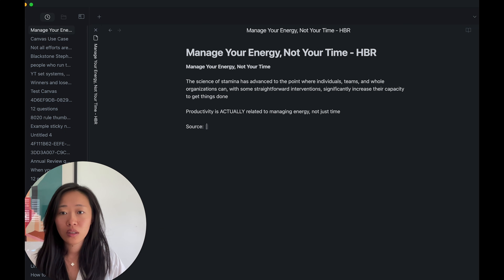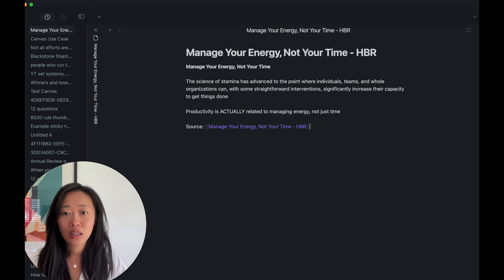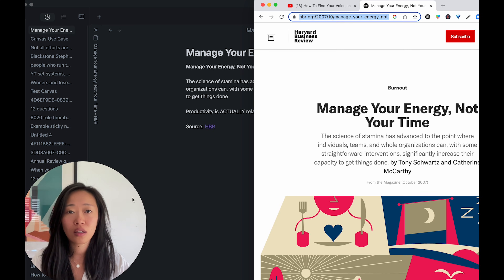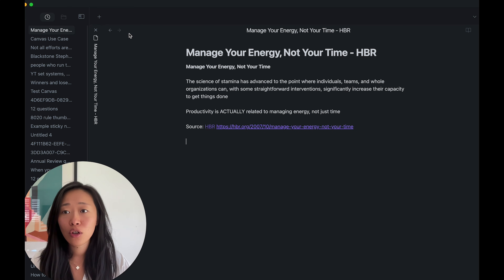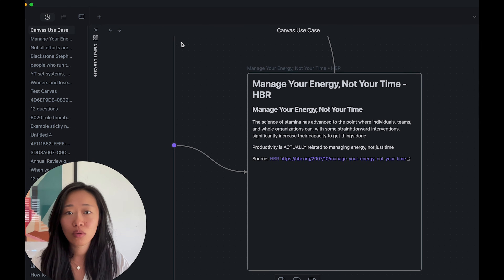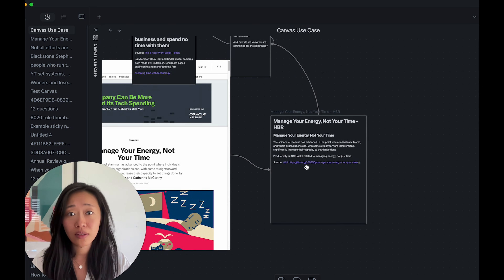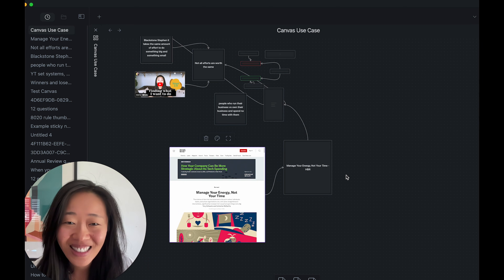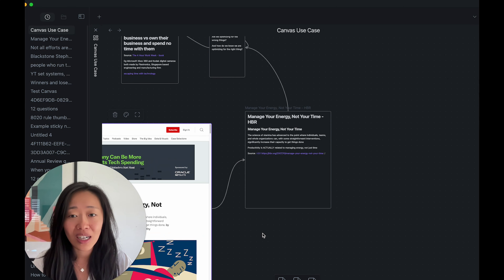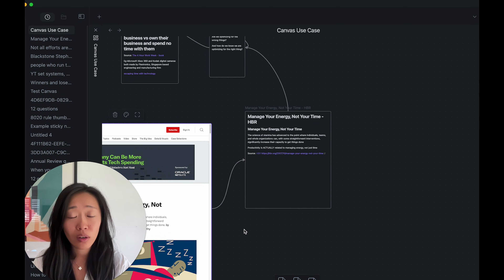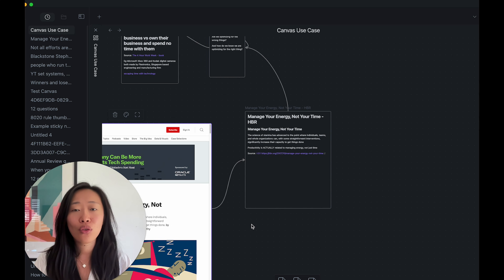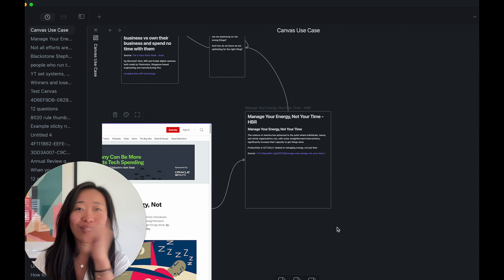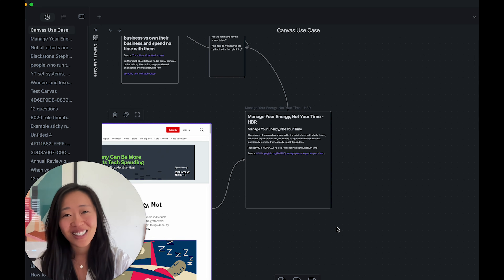If we open this note, we can add the source — HBR — and paste the link. When we go back to our canvas, you'll see it's also updated. Just like that, even if you don't have notes, there are no excuses — we can take external ideas, dissect them visually on the canvas, and save what we want to keep into a note. I hope you found this helpful. If you want to see other tutorials, check out the videos here, and I'll see you in the next one. Bye!